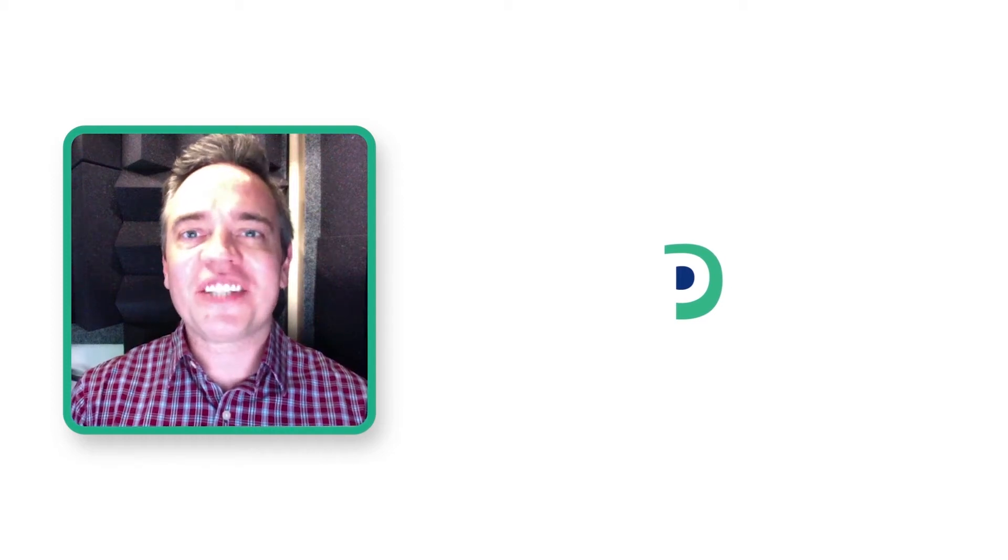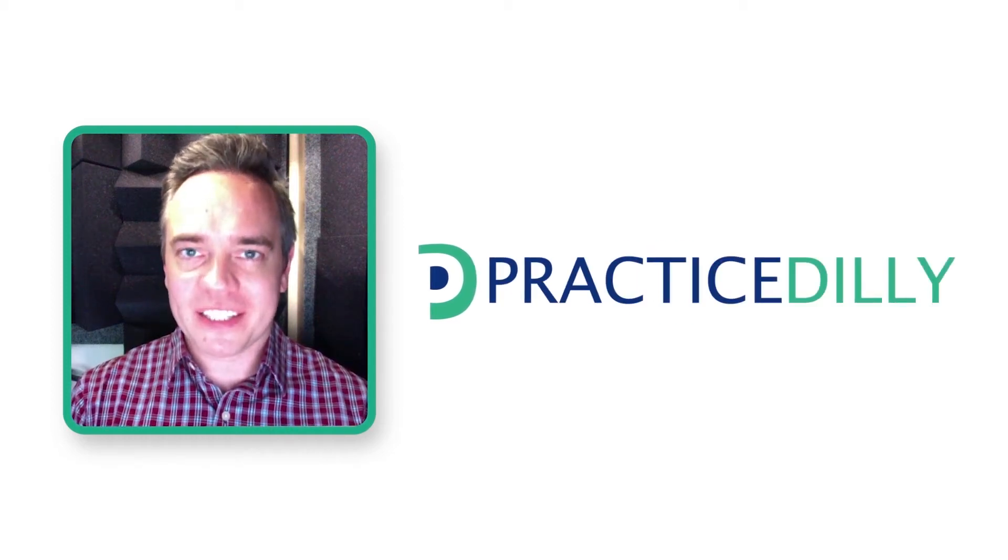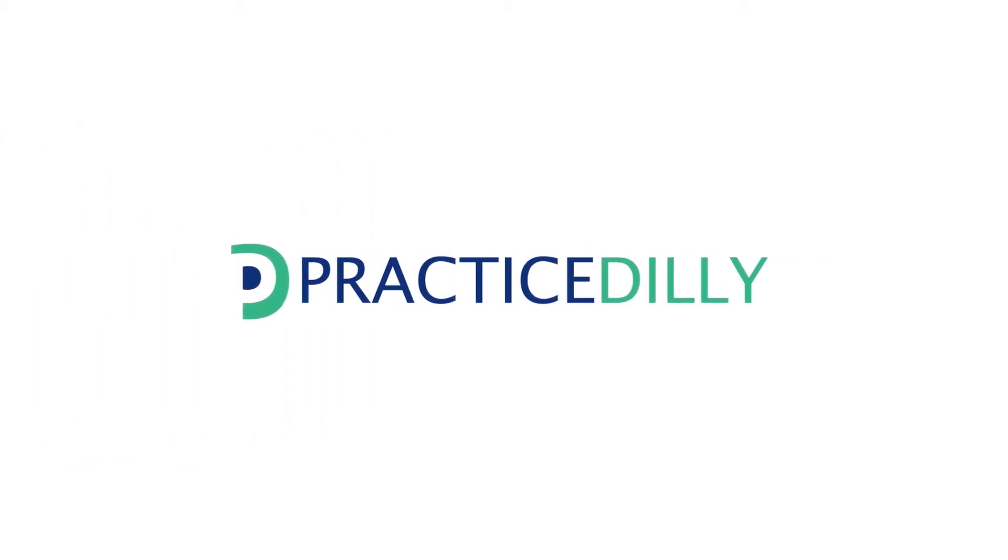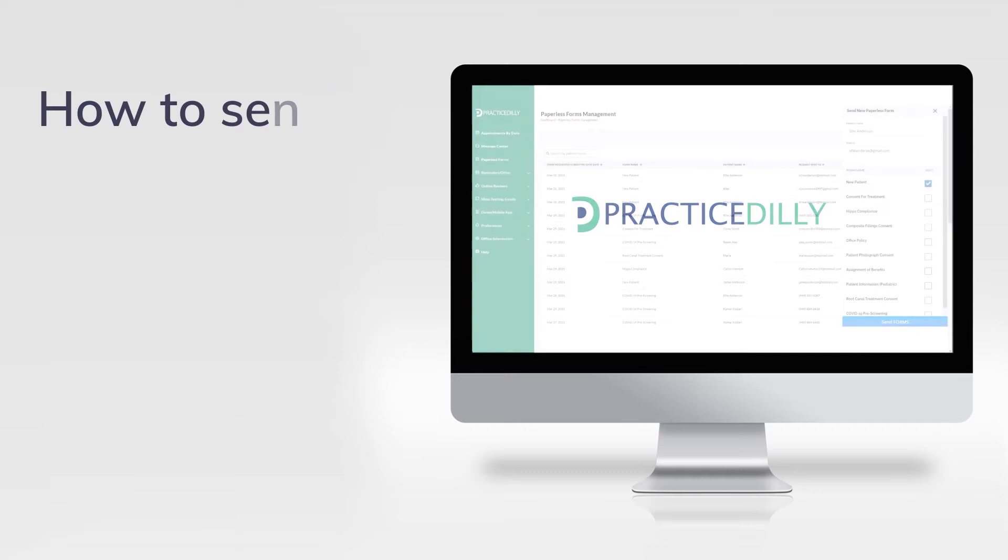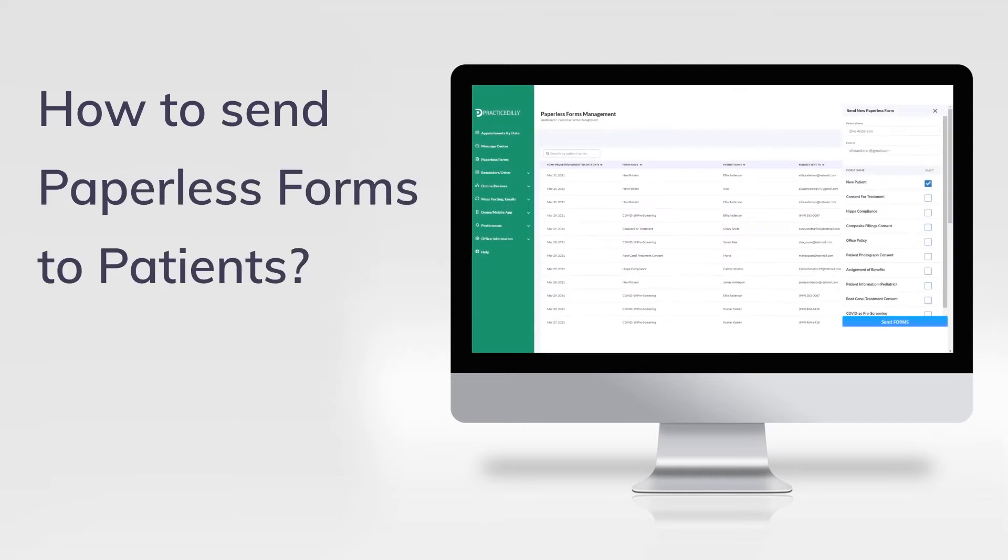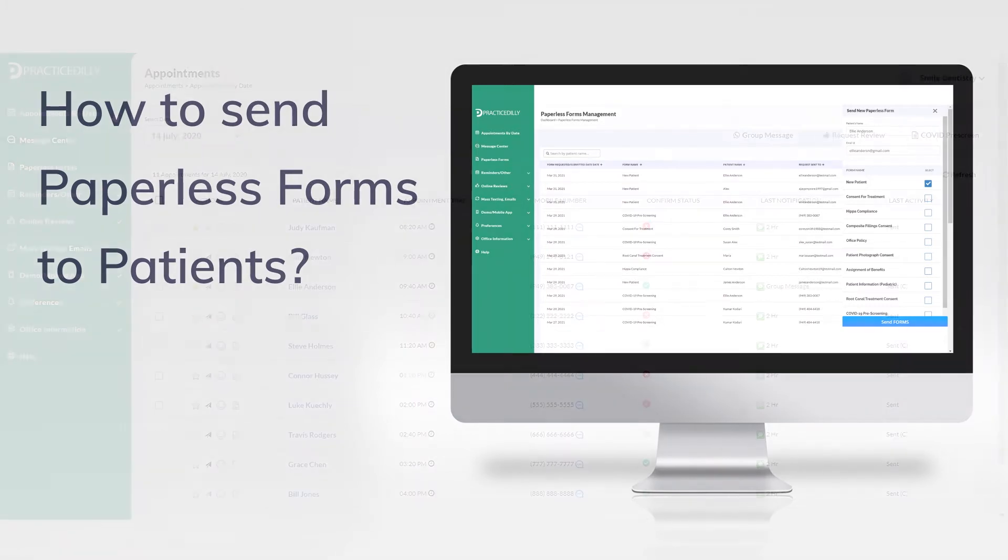Hi there. This is James from Practice Dili. In this video, you'll learn how to send new patient forms through text message or email so that they can fill them out at their convenience.